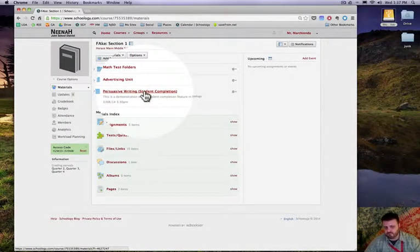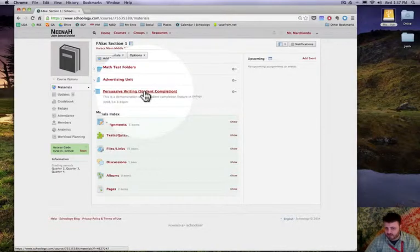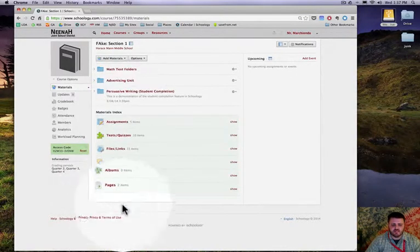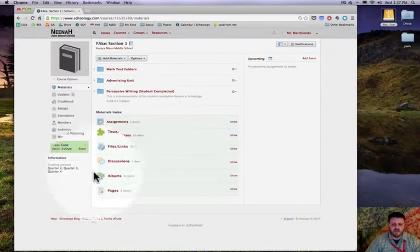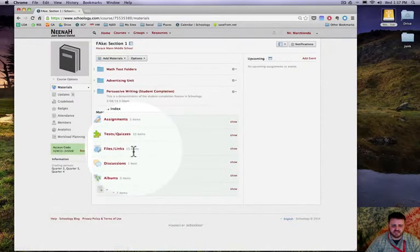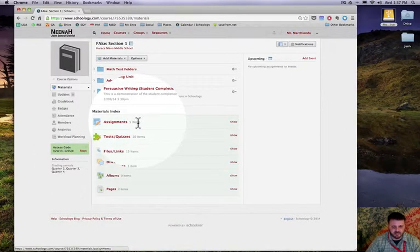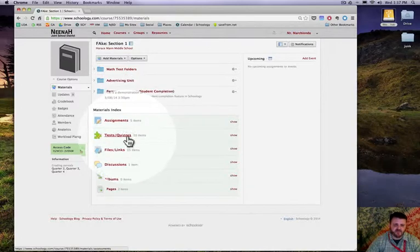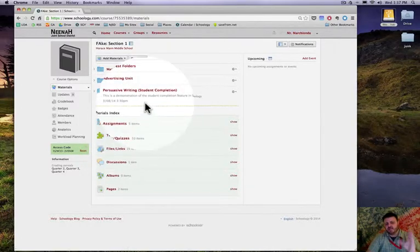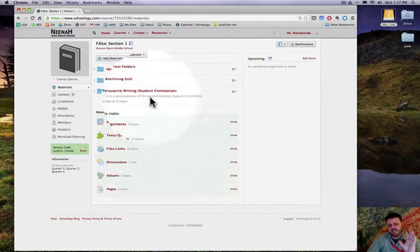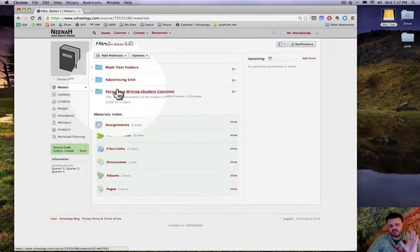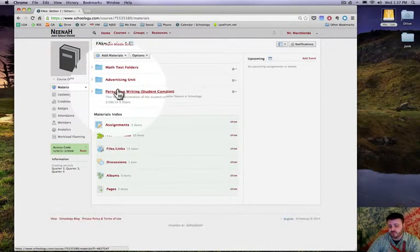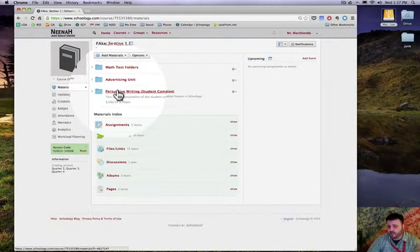I don't want to have kids dive into files and links of which I have 15 items, or assignments I have five, or testing quizzes where there's ten items.